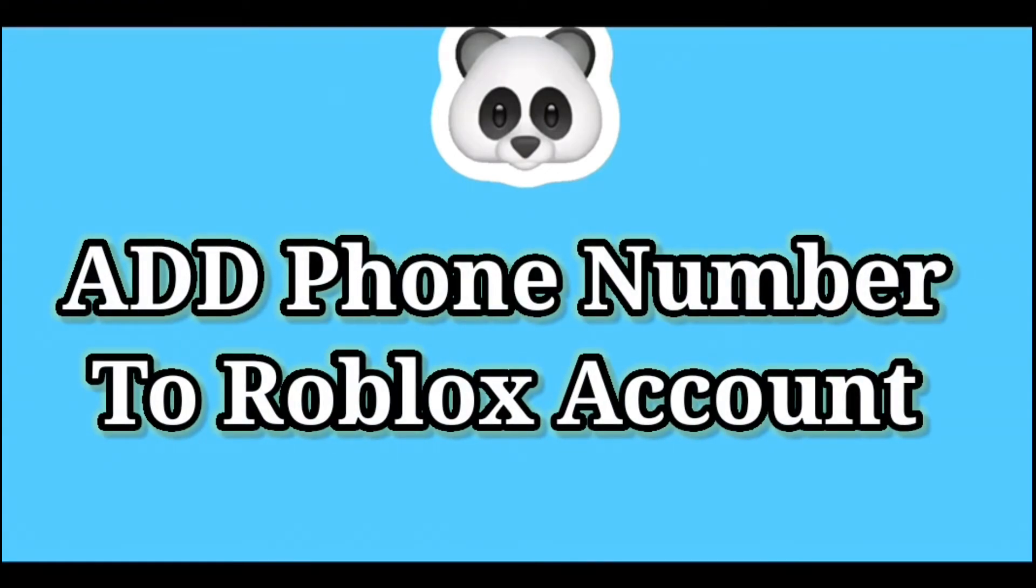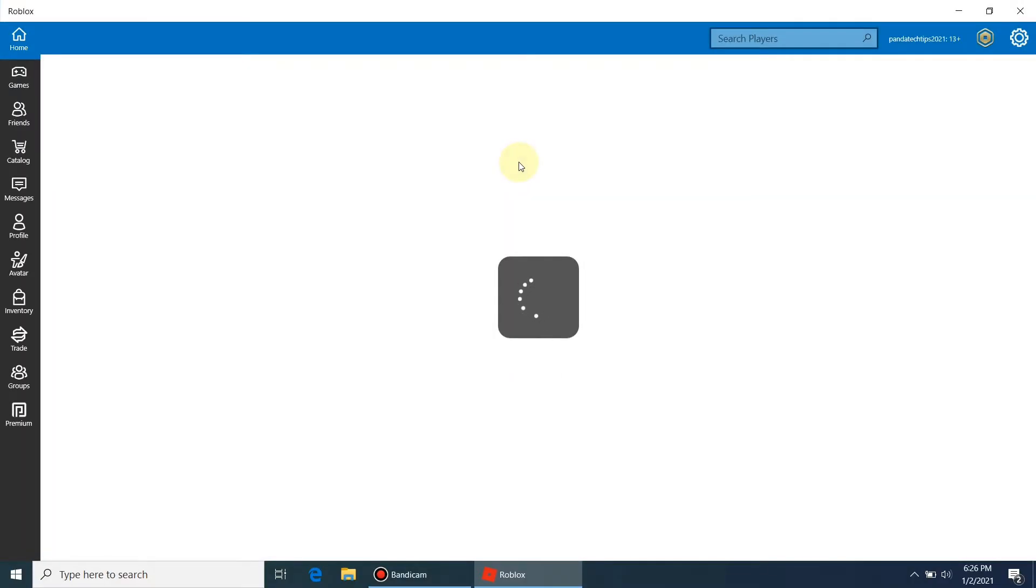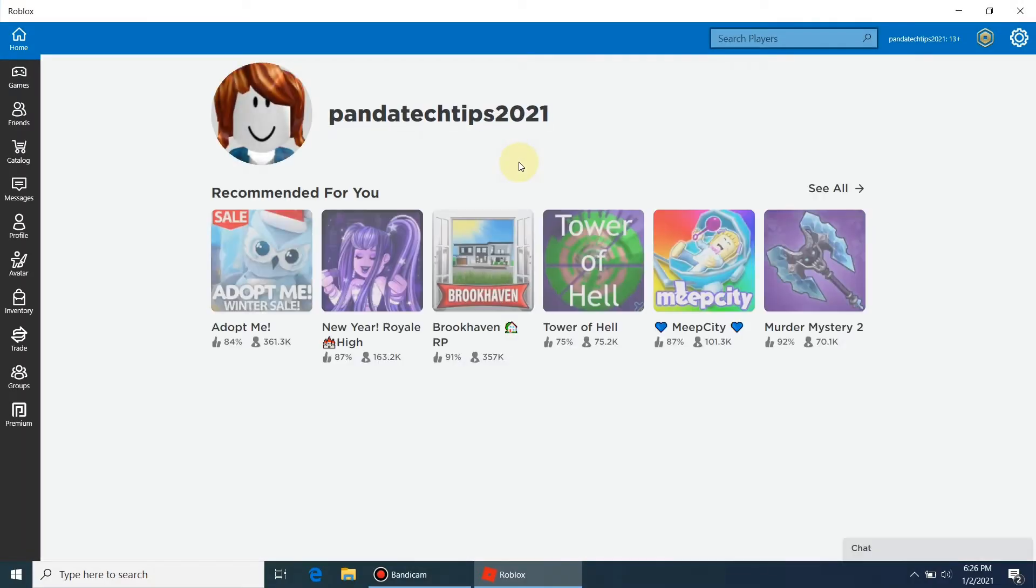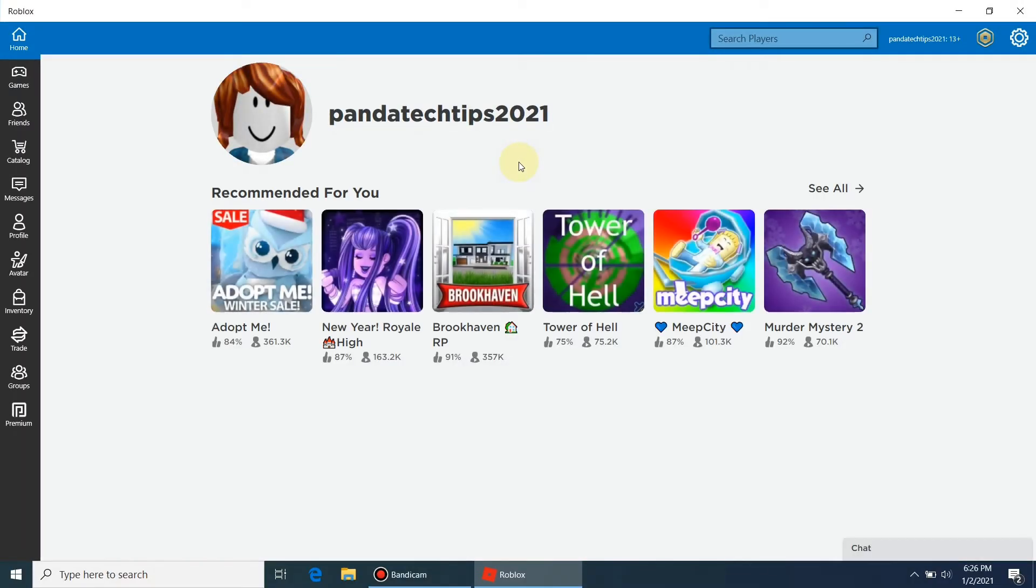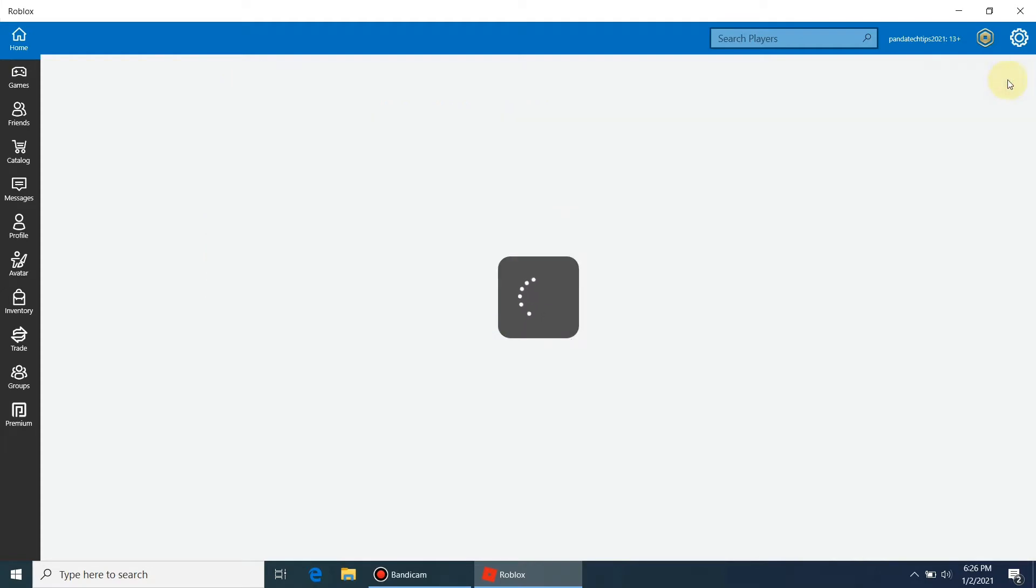This tutorial shows how to add a mobile number to your Roblox account. This is a very important feature from a security point of view and will be very helpful to recover your Roblox account and also secure your account from getting hacked.